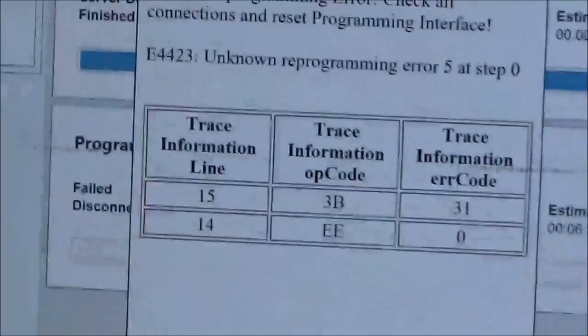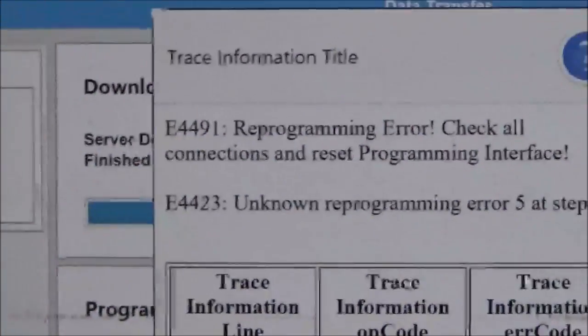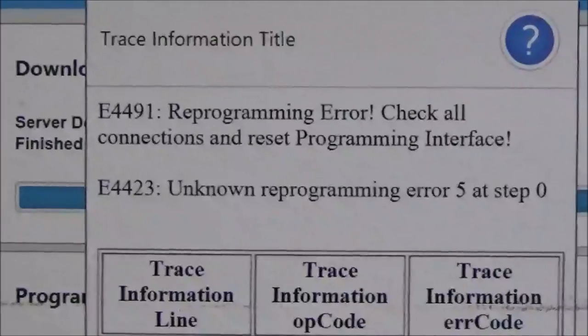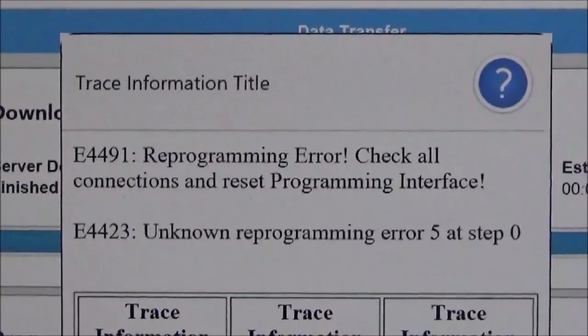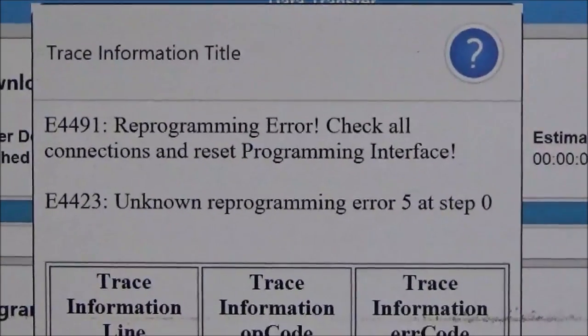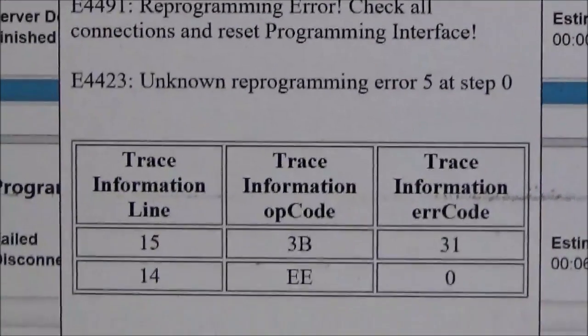And as you see, this totally aired out. We got the 4491 and the 4423. So we're going to have to go ahead and do our alternative means to get this job done properly.